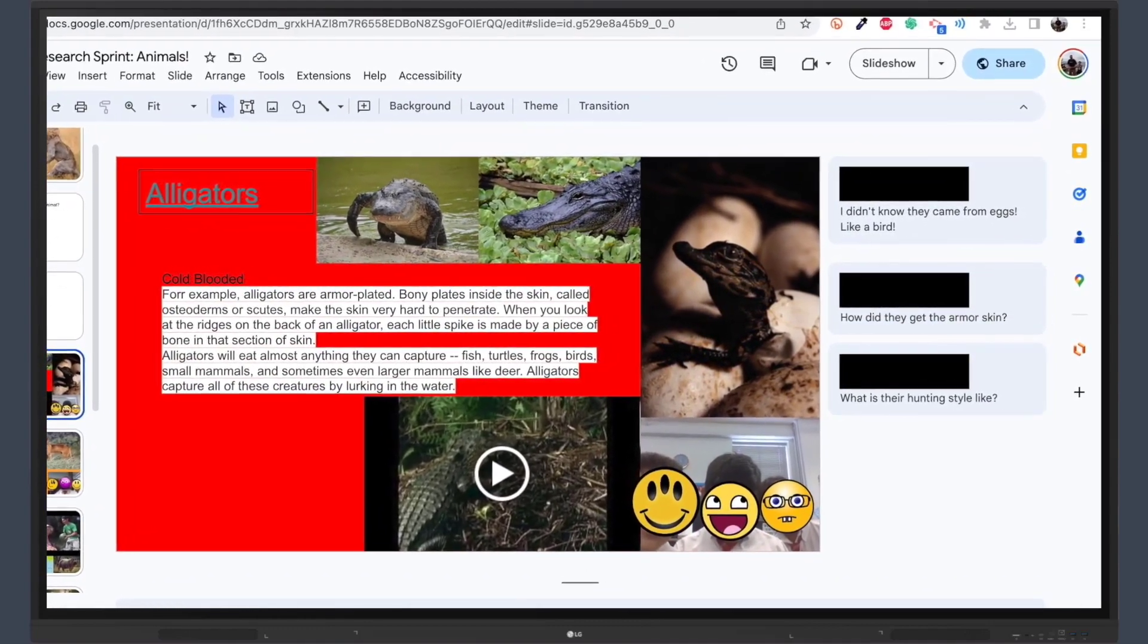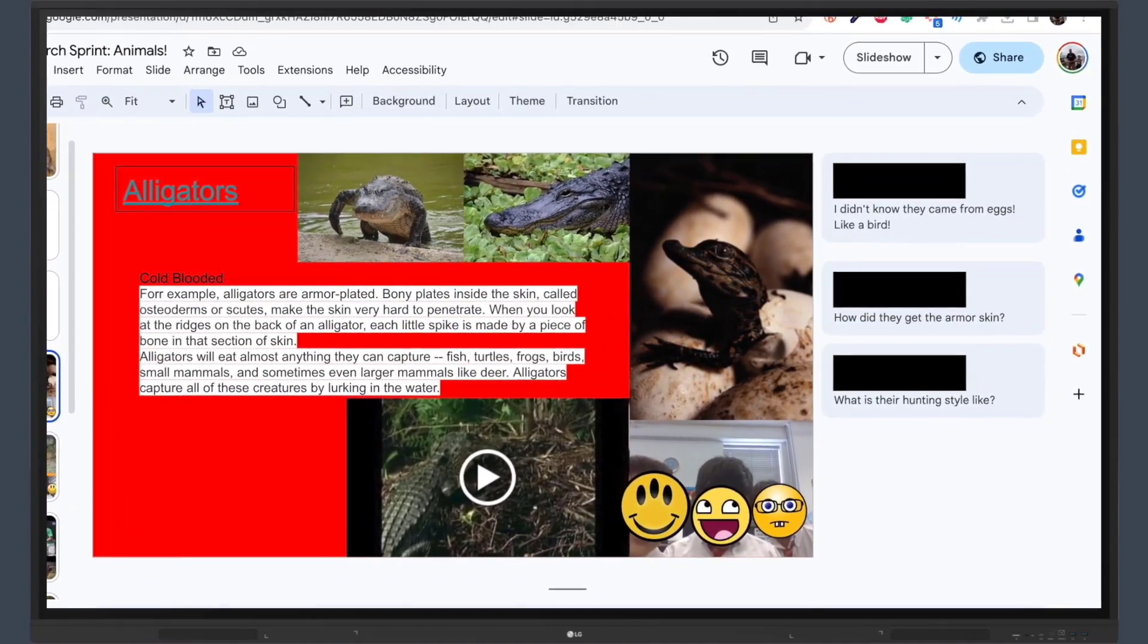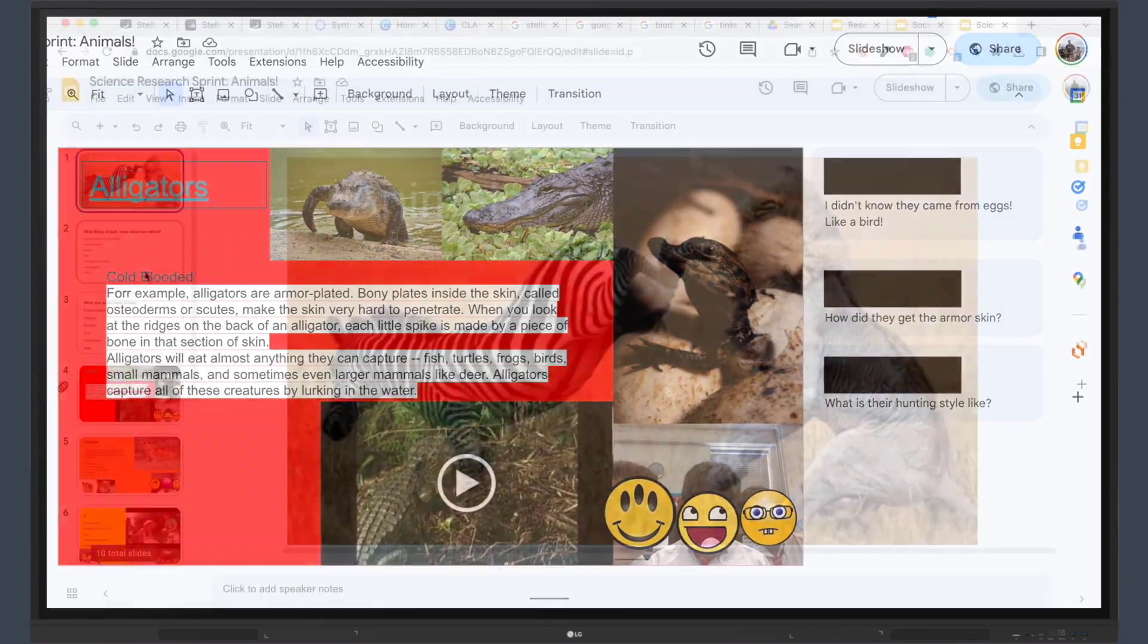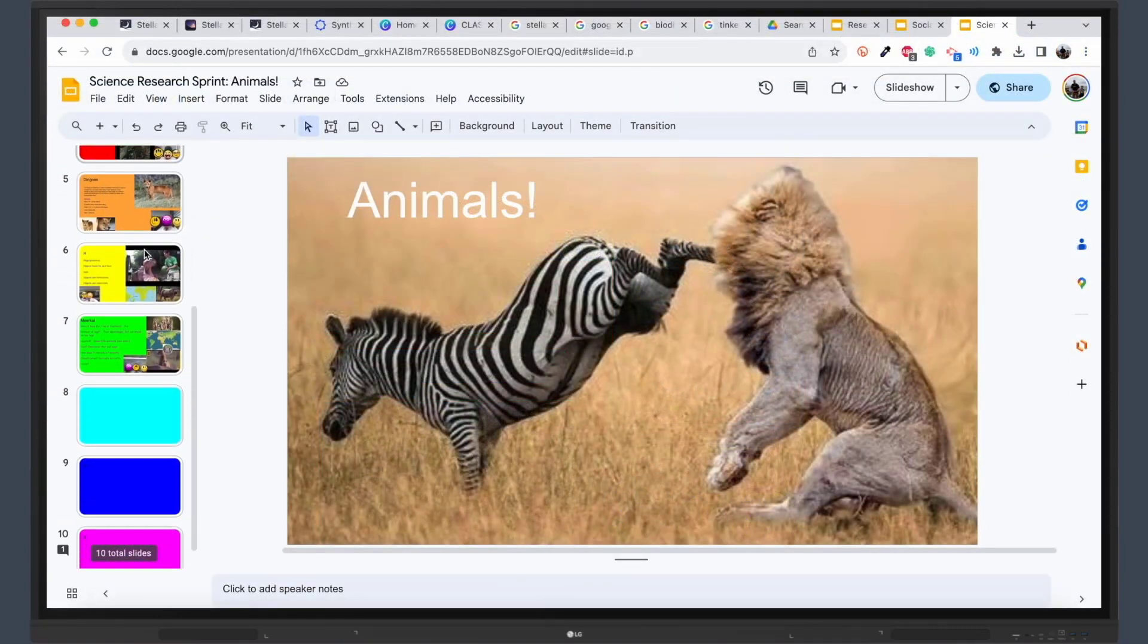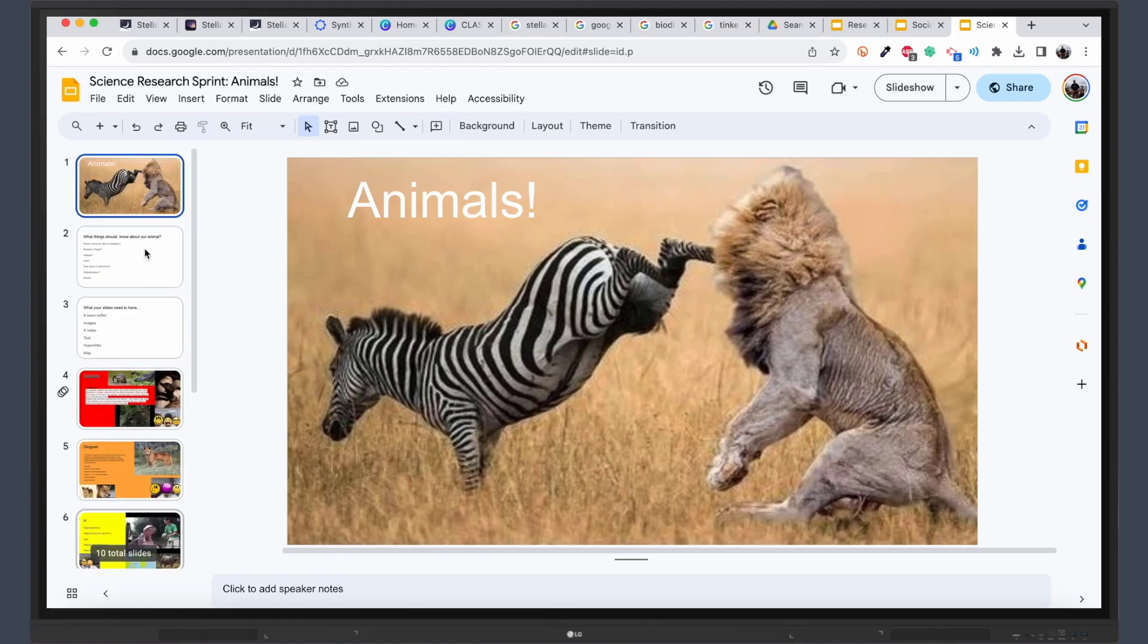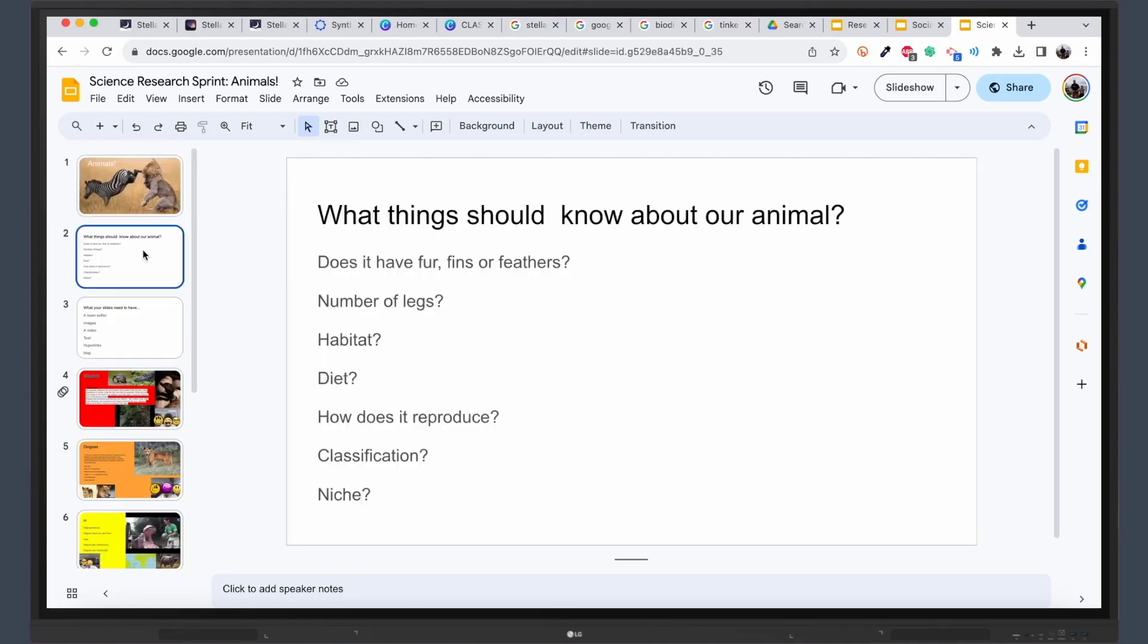Embark on this exhilarating educational adventure to spark excitement and cultivate a collaborative, formative, and visible learning experience. Click on the tab to access a ready-to-use research sprint slide deck template for your LG CreateBoard today.